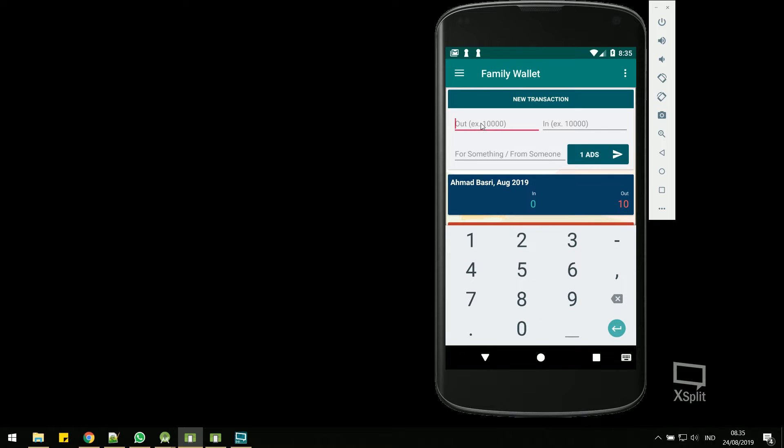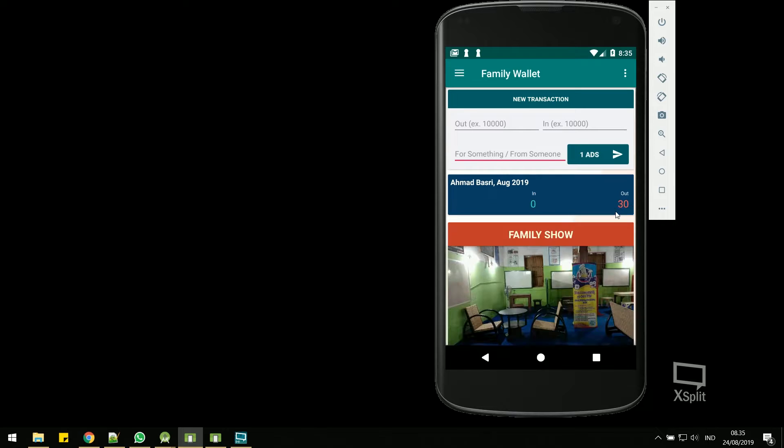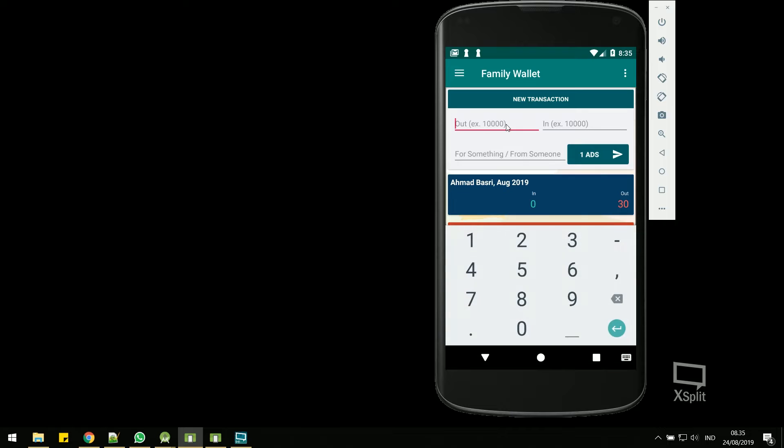Family Wallet, the solution of Family Financial Misunderstanding. With this, you can share your expenses to your partner faster, so misunderstanding can be anticipated.